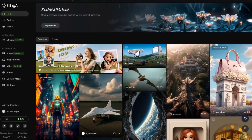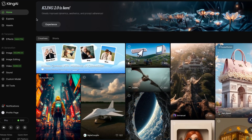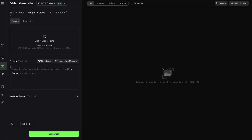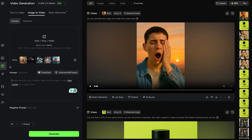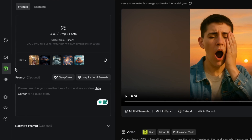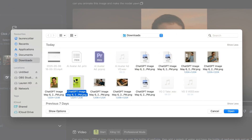In Kling, I'm going to head down the left toolbar and select video. This is where I'm going to upload my image that ChatGPT generated for me, and I do need to fill in a video prompt. Just to note, Kling is very sensitive to prompts, so try to be as clear as possible on what you want from your video.